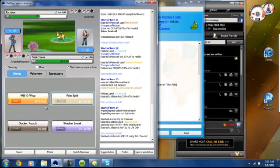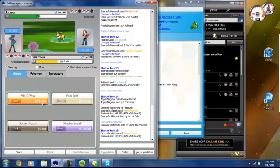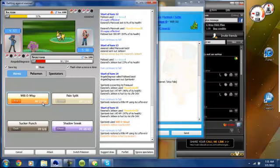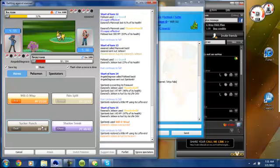Now I'm going to just go for a Will-O-Wisp to get it off, get some Residual Damage going. Now I'm going to Sucker Punch. Hopefully with Sucker Punch and Burn, that will take his Jolteon out.